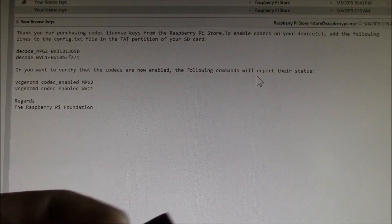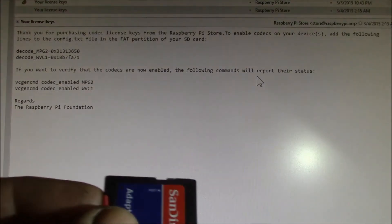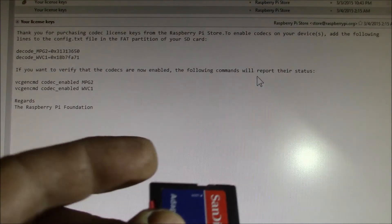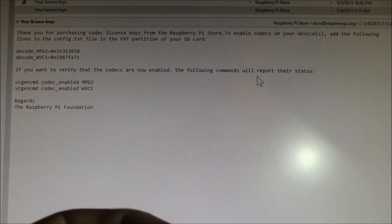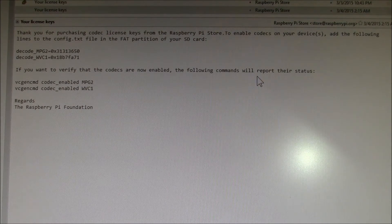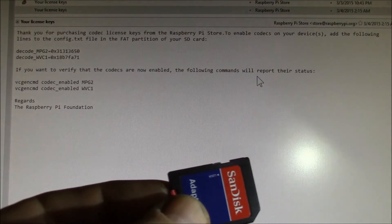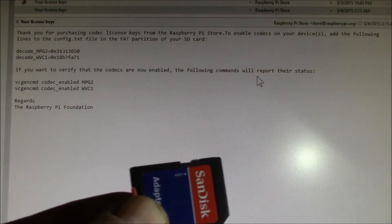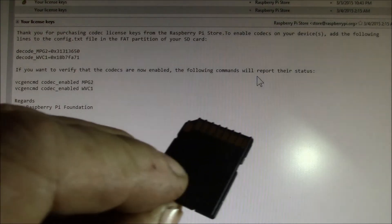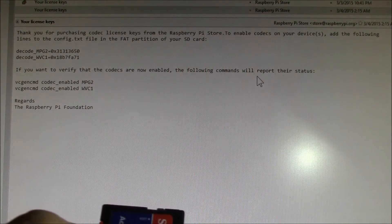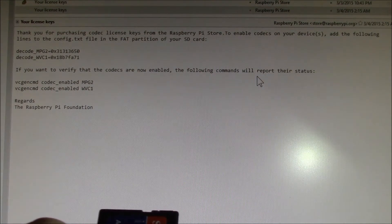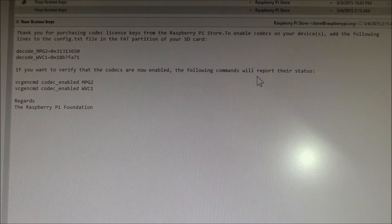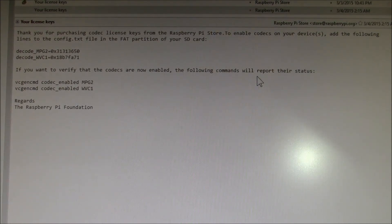One thing I never noticed about these: they do have this little tab right on the top and if that is up, the card is read only. So you have to make sure that little sliding tab is down towards the connector pins or you won't be able to write your keys to your file.